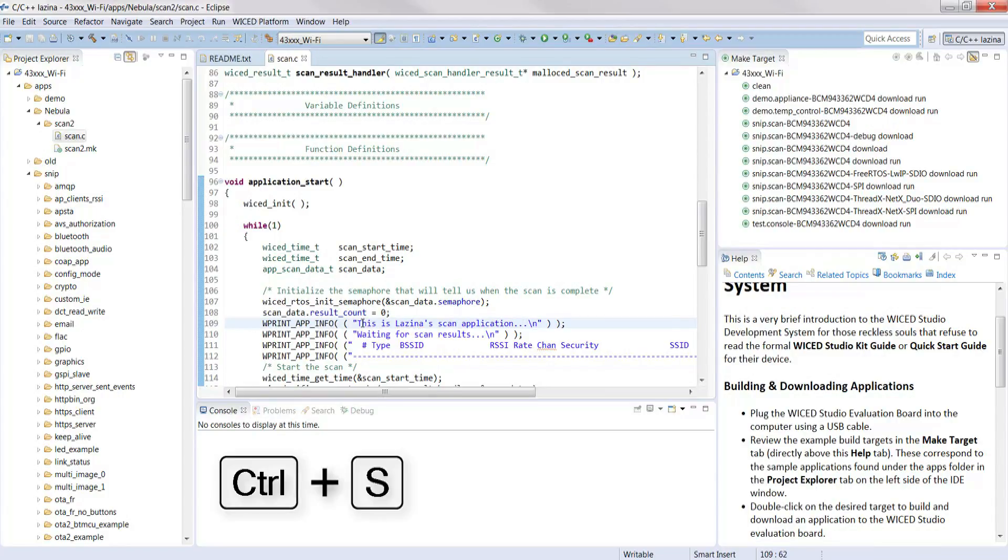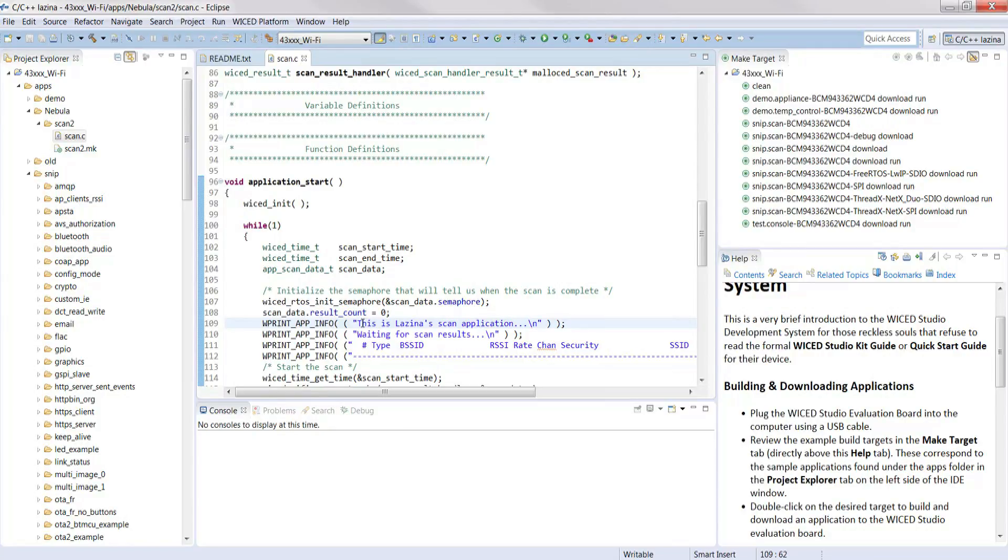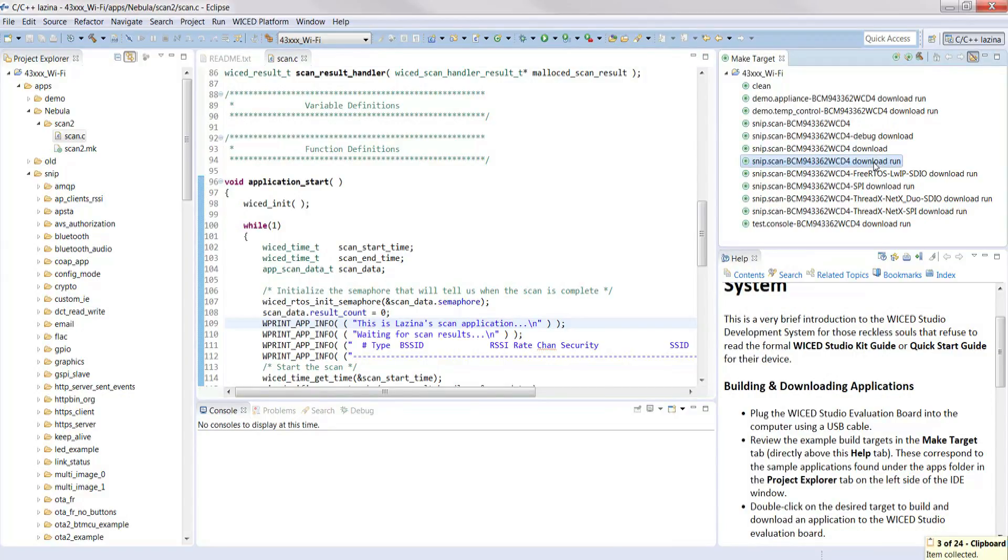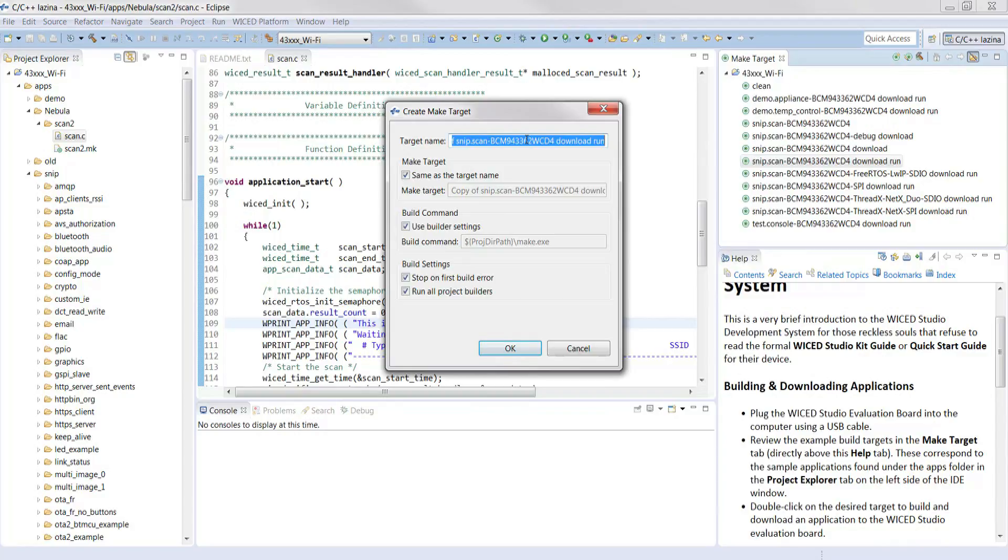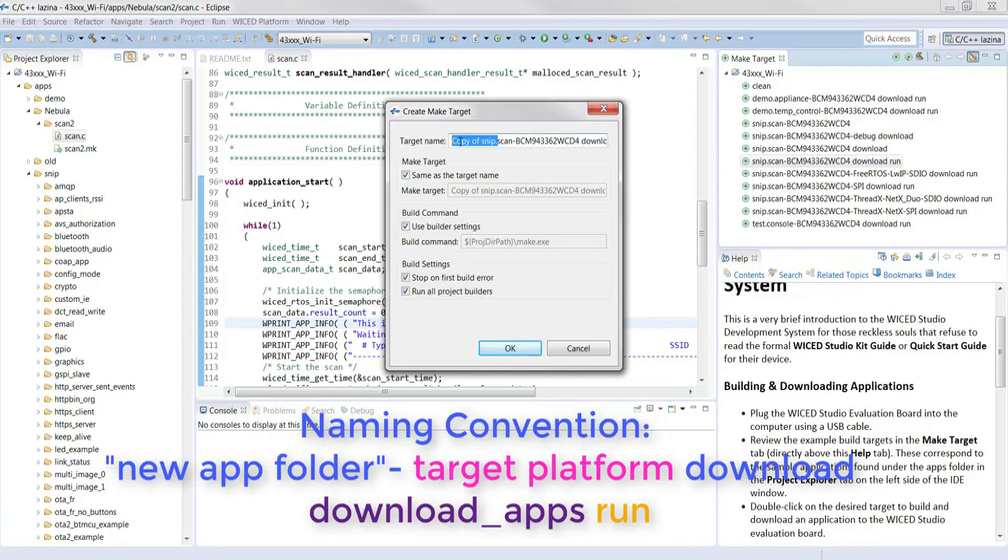Moving along, we want to build and run our application and we need to create a make target file to do that. The easiest way is to copy an existing file and modify it to fit your application. So I'm going to select one that ends with download and run. Right click it and select the copy option. Press Ctrl V on your keyboard in the window. A window will pop up and here is where we can modify our target name. The naming convention for target files is new application folder dash target platform.